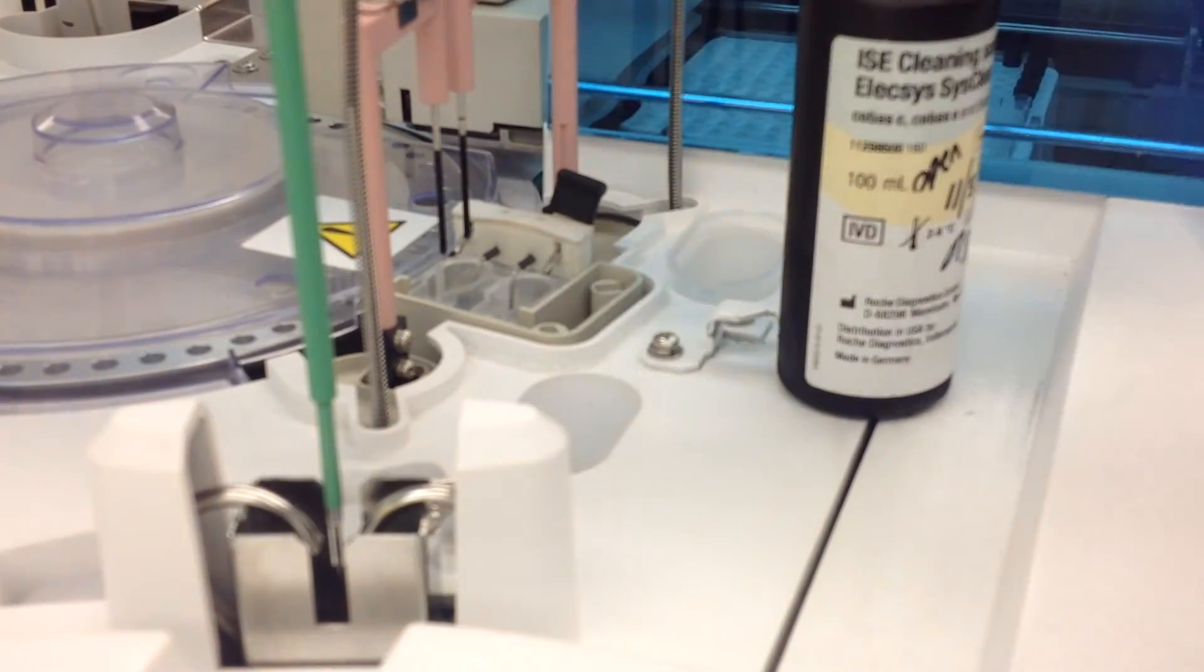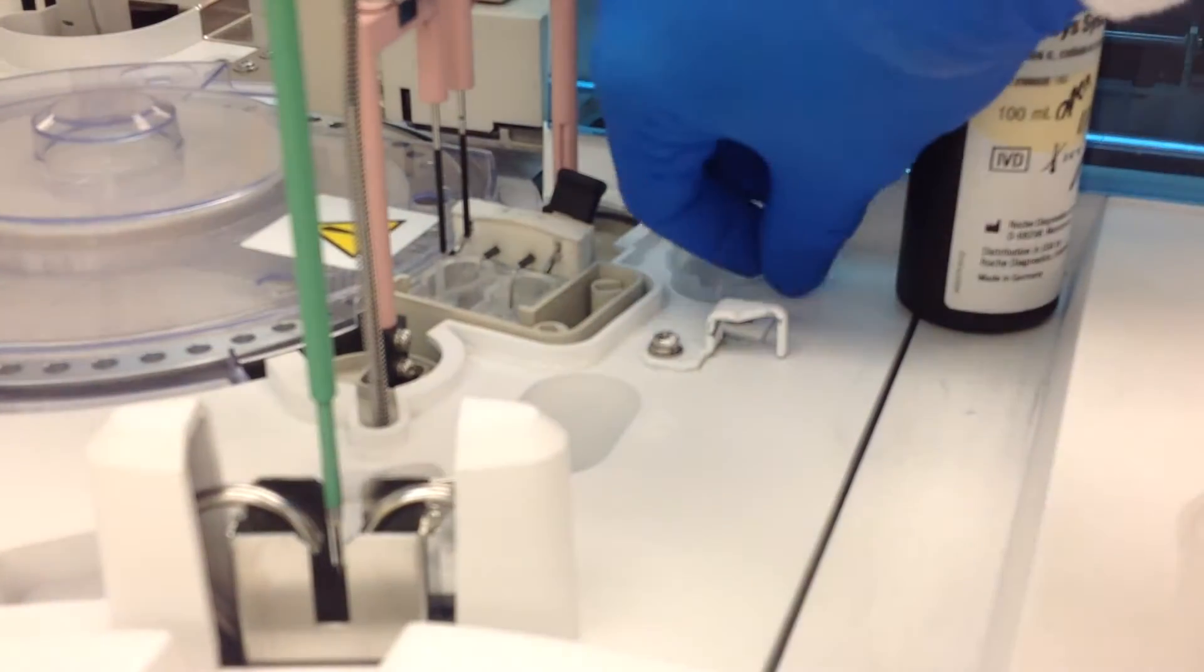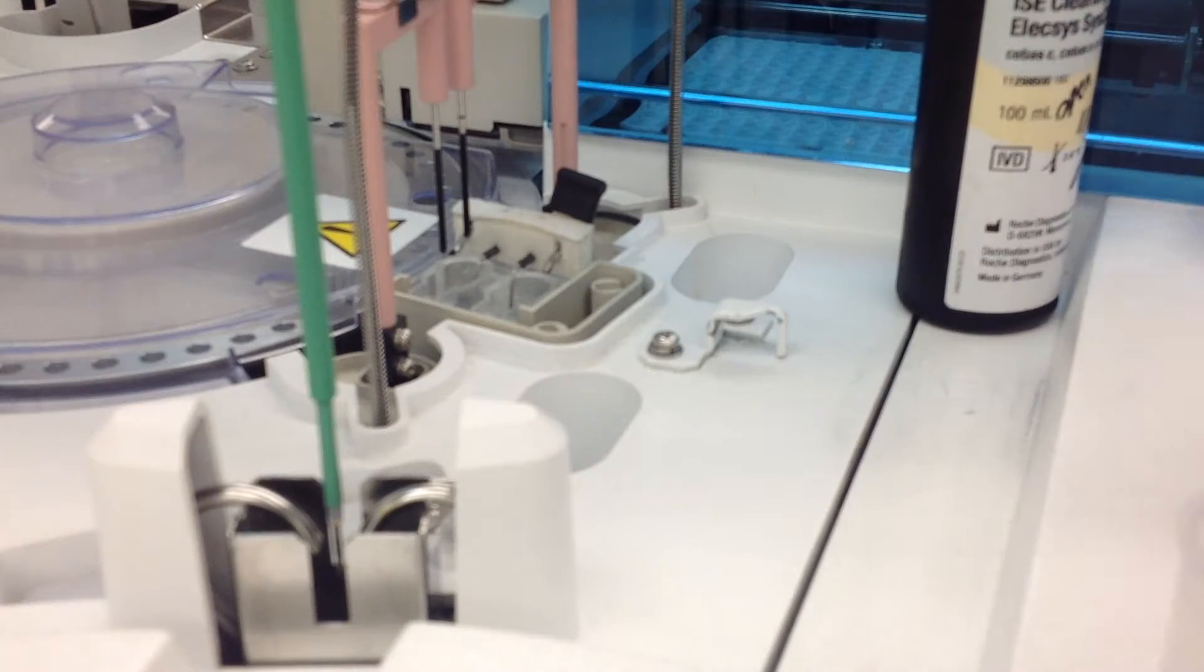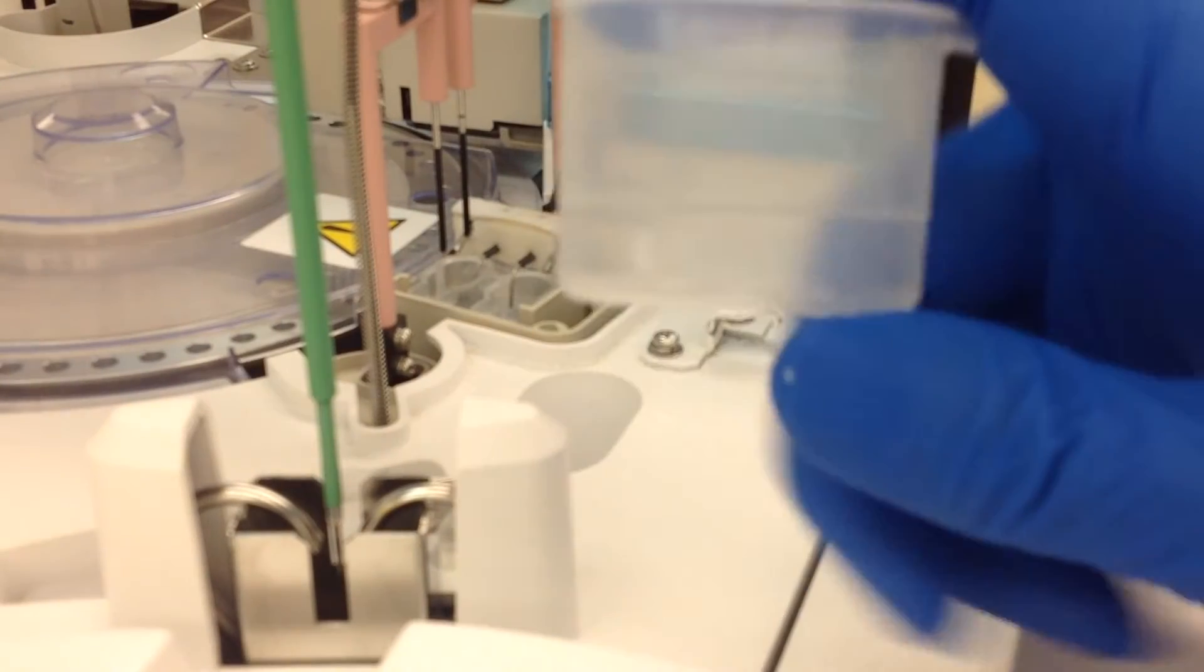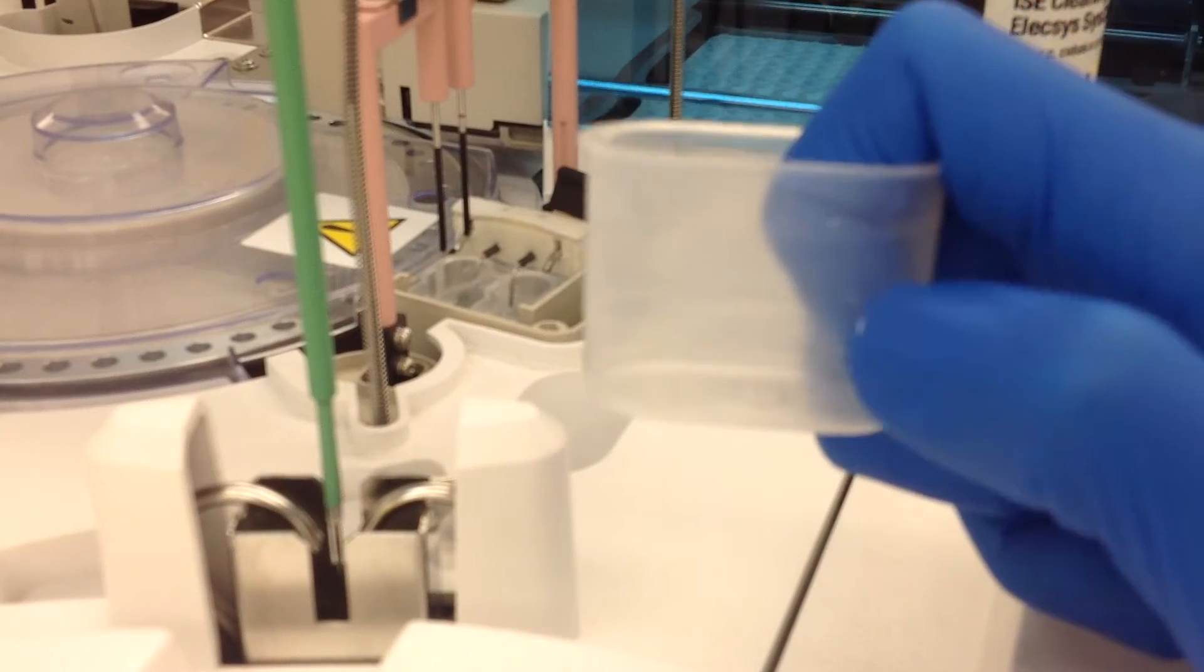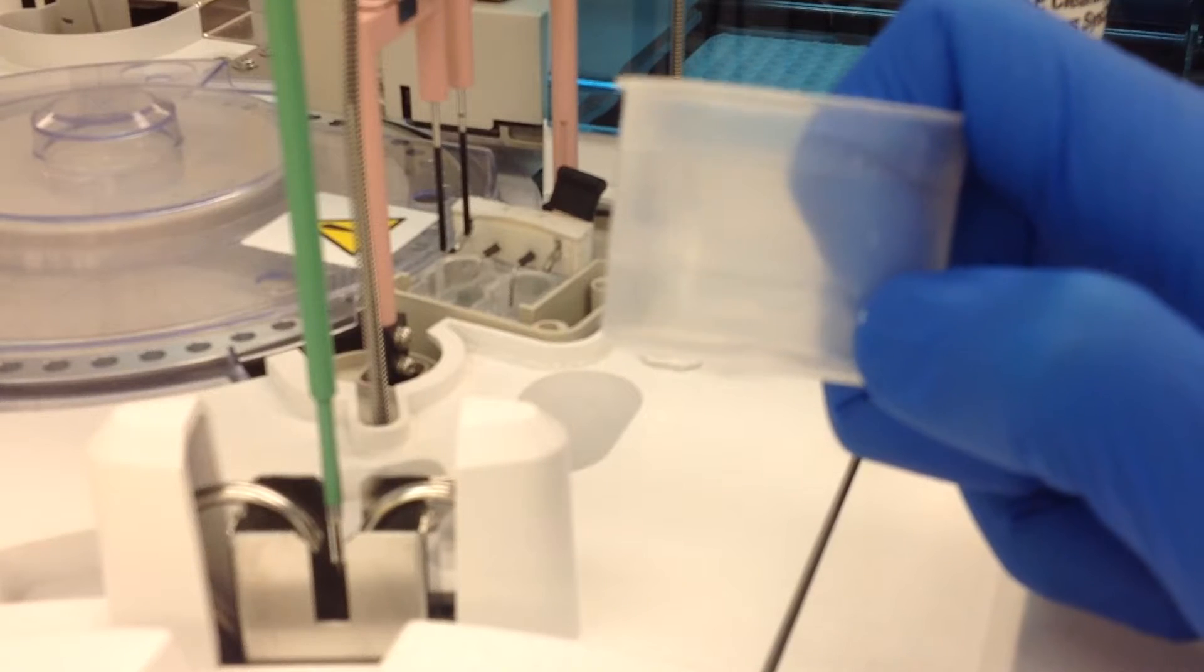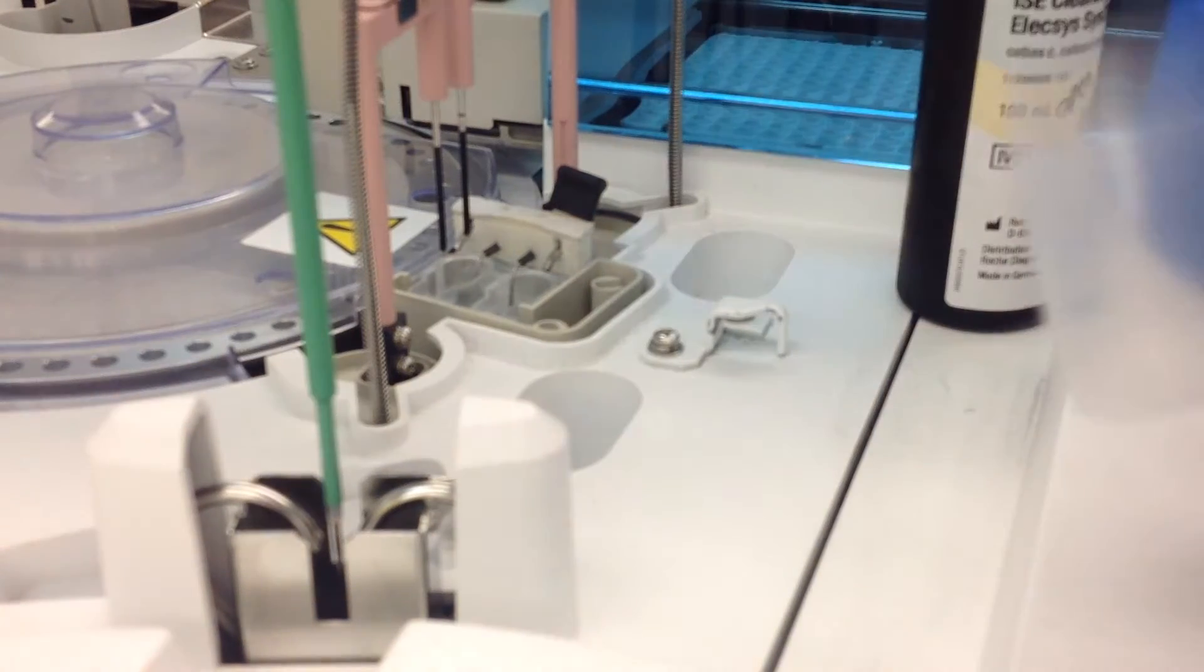So you take out these two little containers here, and you see how they have these lines on them. And you're going to fill up Sis Clean to the first line.